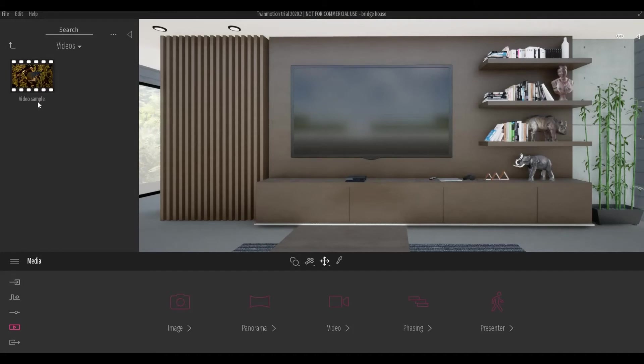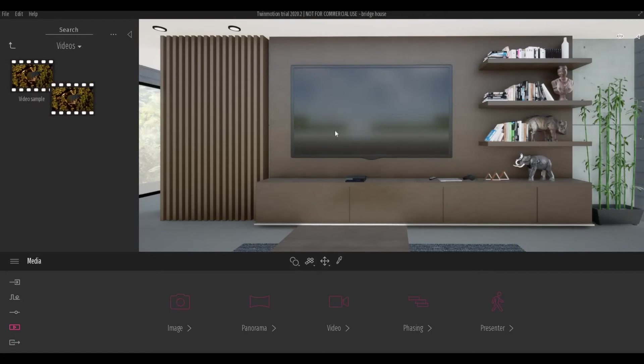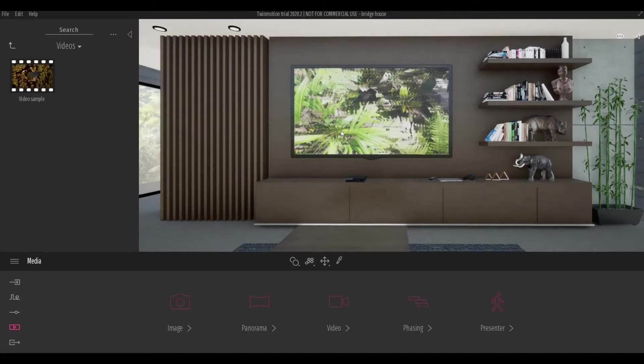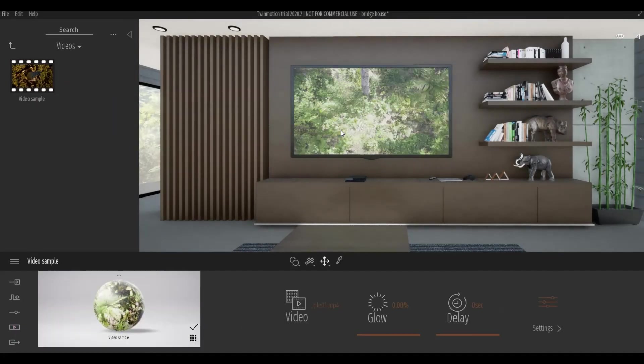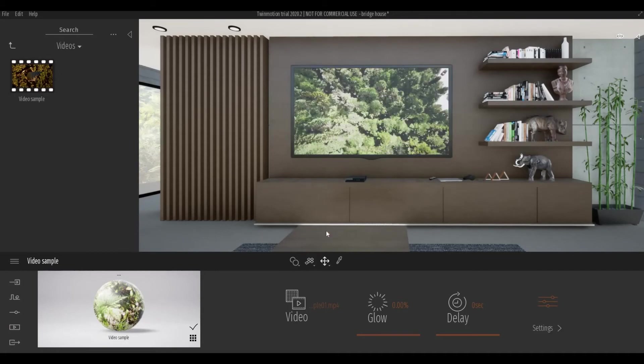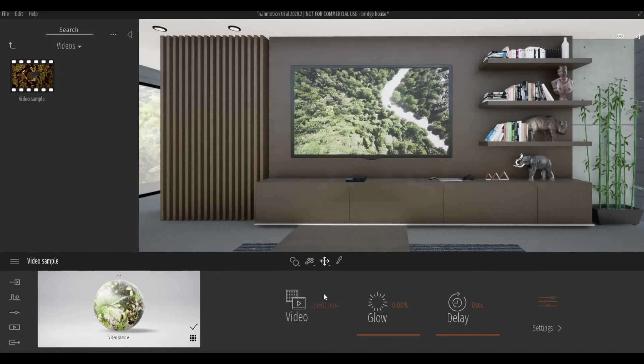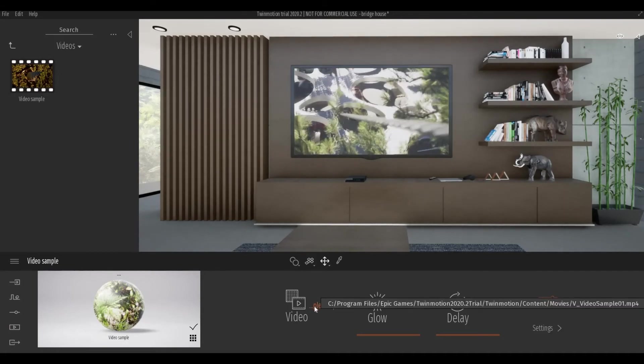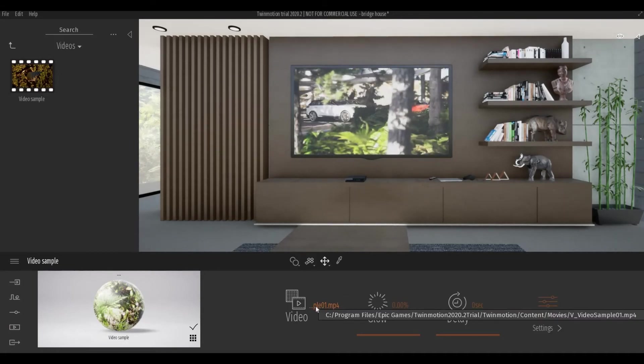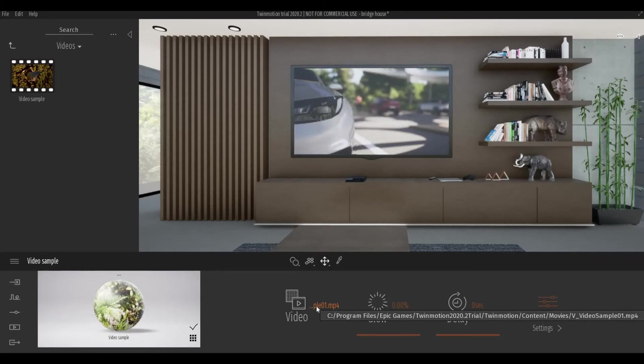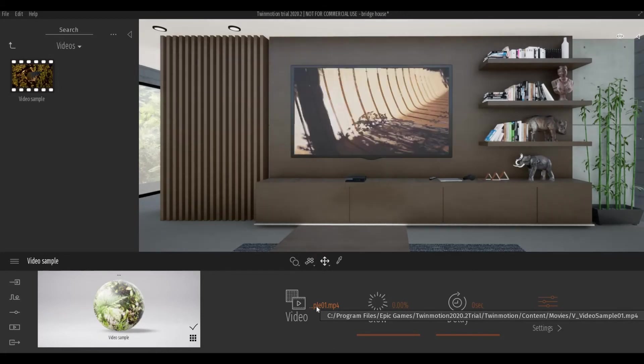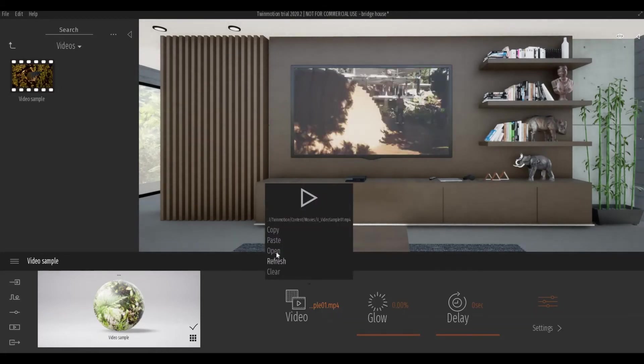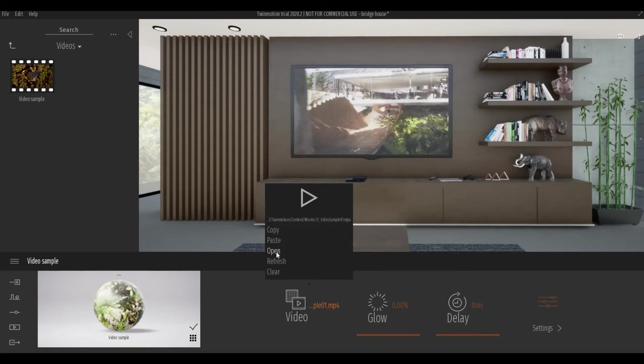And video sample - drag that video sample in the screen. And then this will be available, so click this video and then click open.